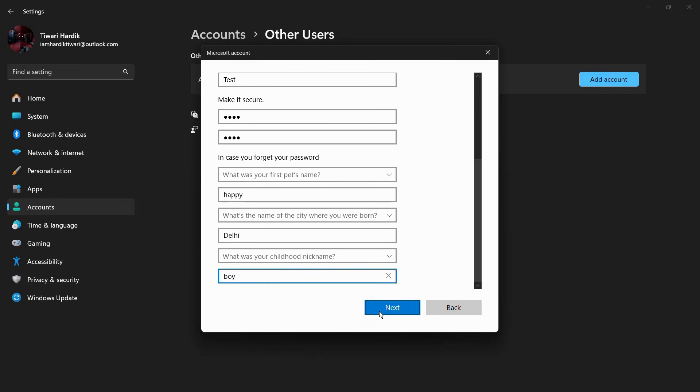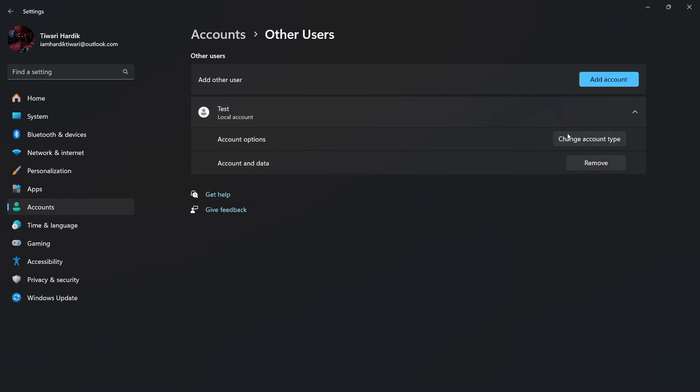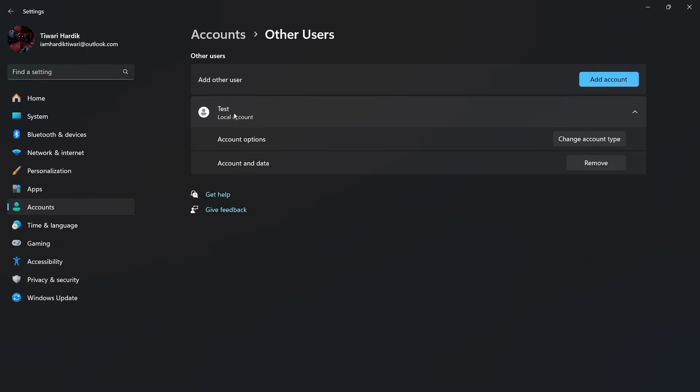Once you have added the security questions and answers, you need to click on the Next button. Here you can see that this new account has been successfully created in our system. Now you are all set to use this particular user in your Windows 11 computer. That's how easily you can create any new user or a guest user in your Windows 11 PC.